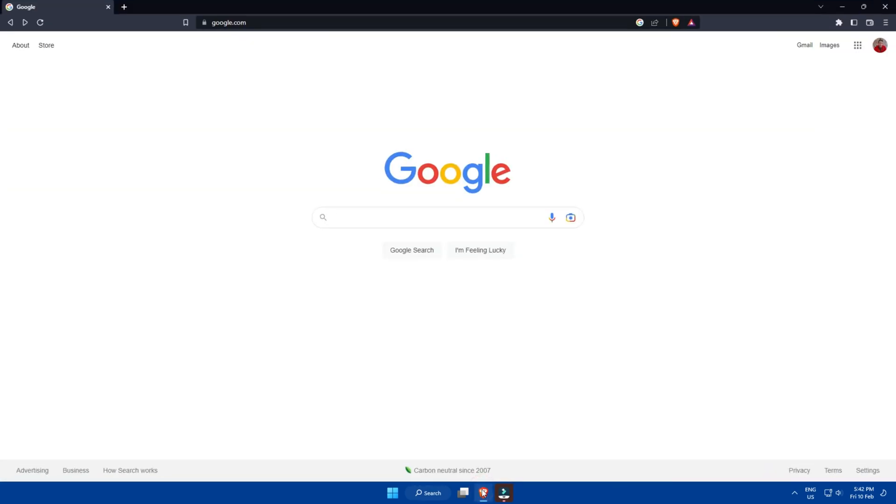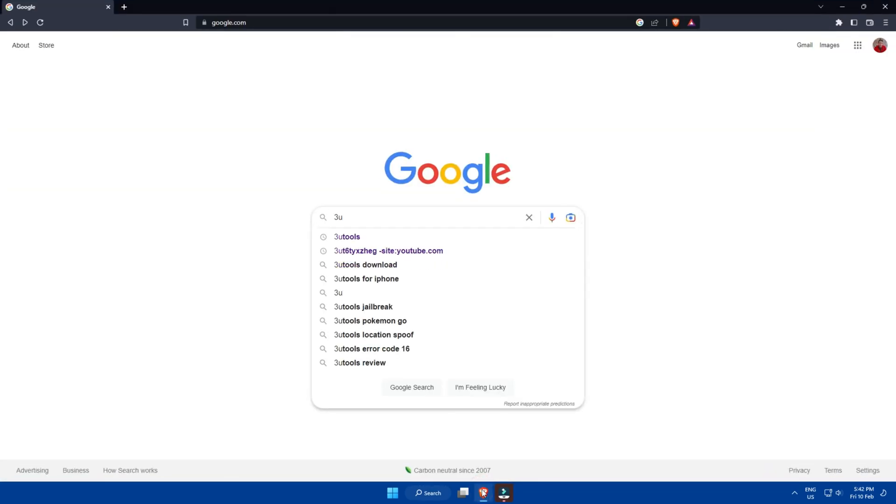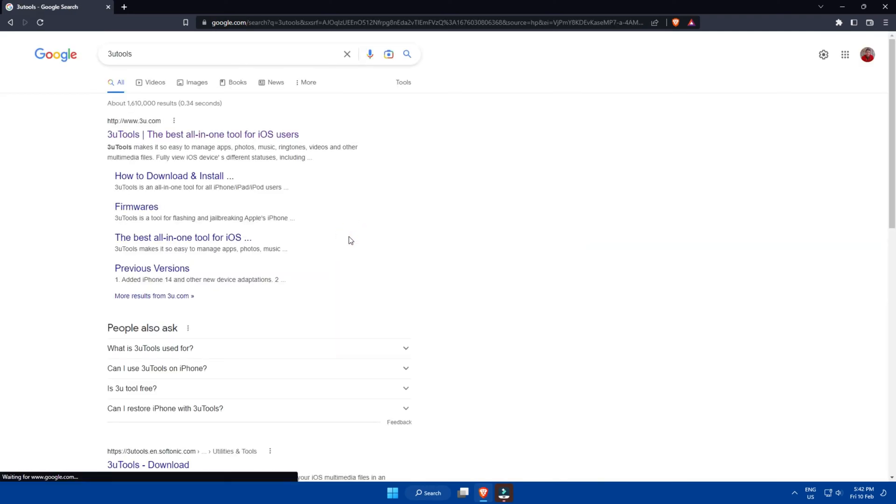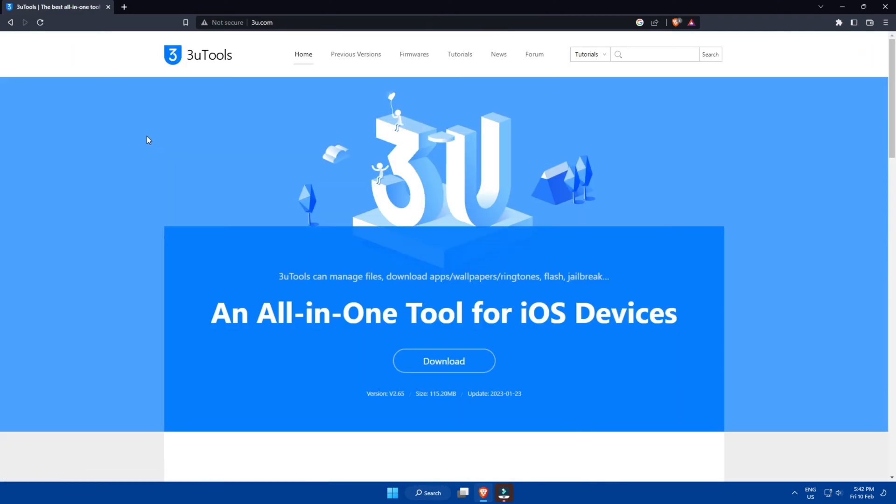To get the software in the first place, we're going to search for it on Google, as we always do, and we're going to download it from their official website, which is 3u.com.